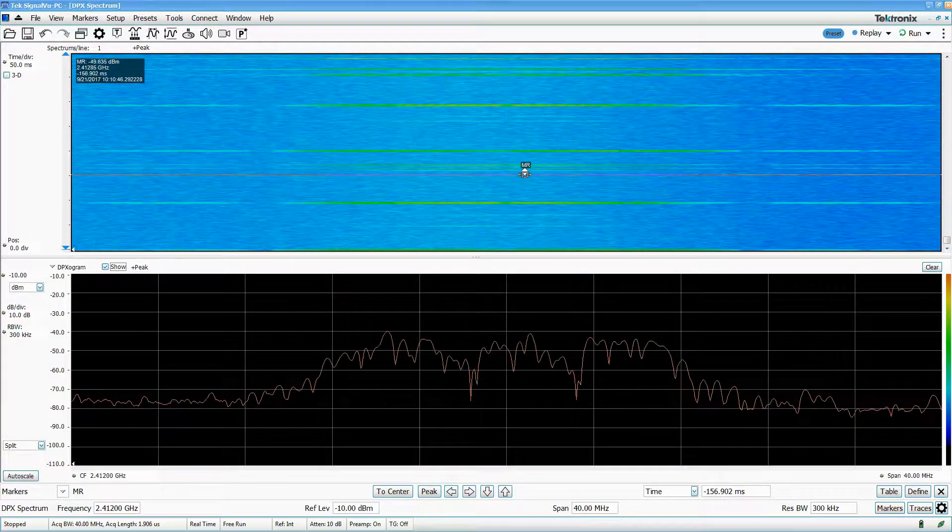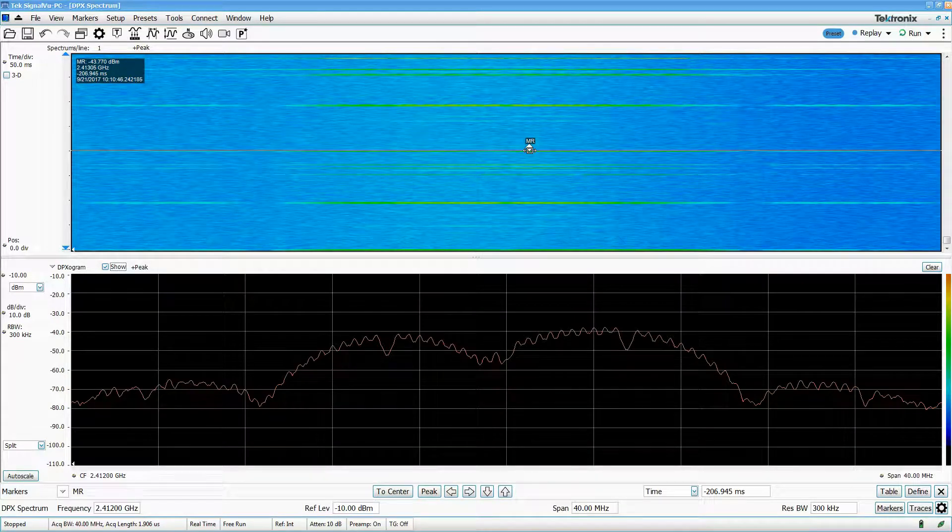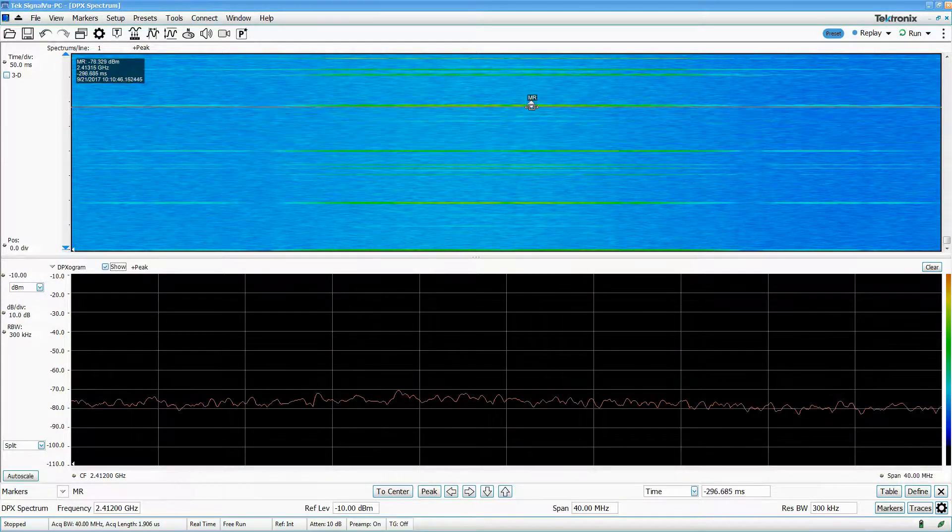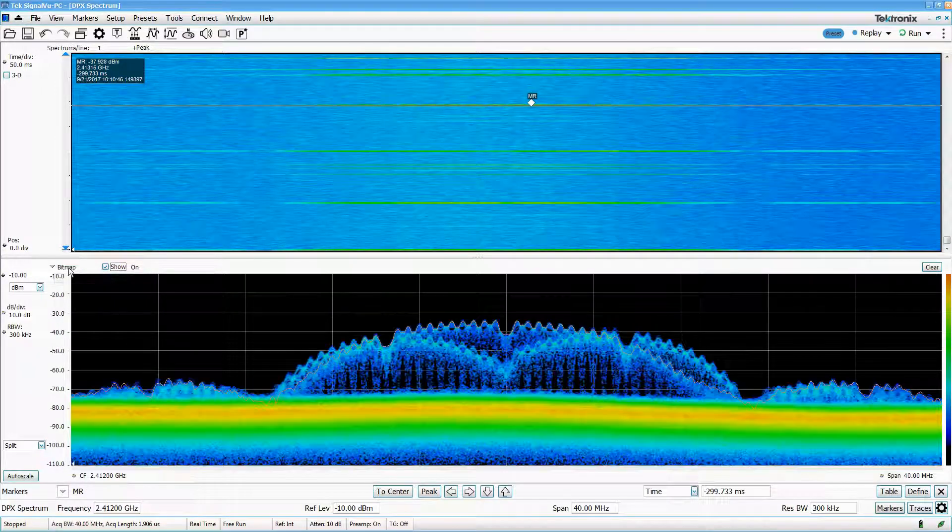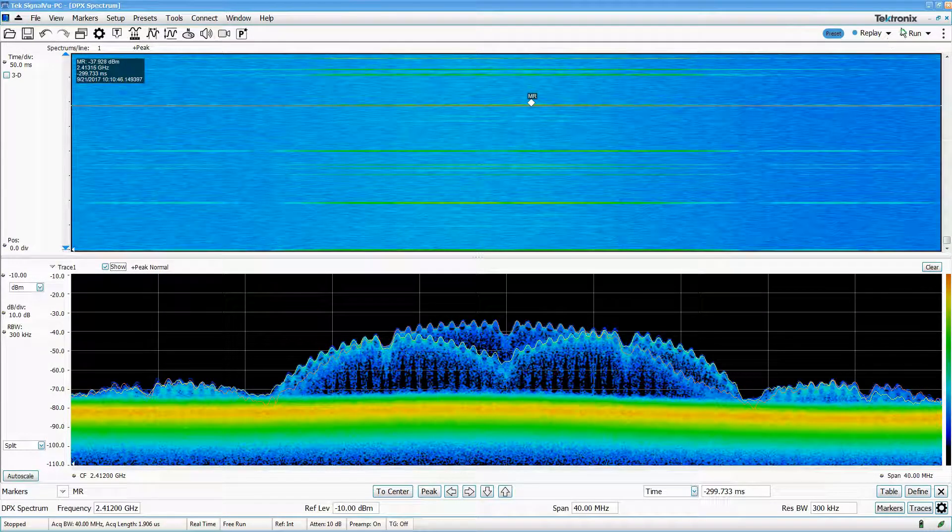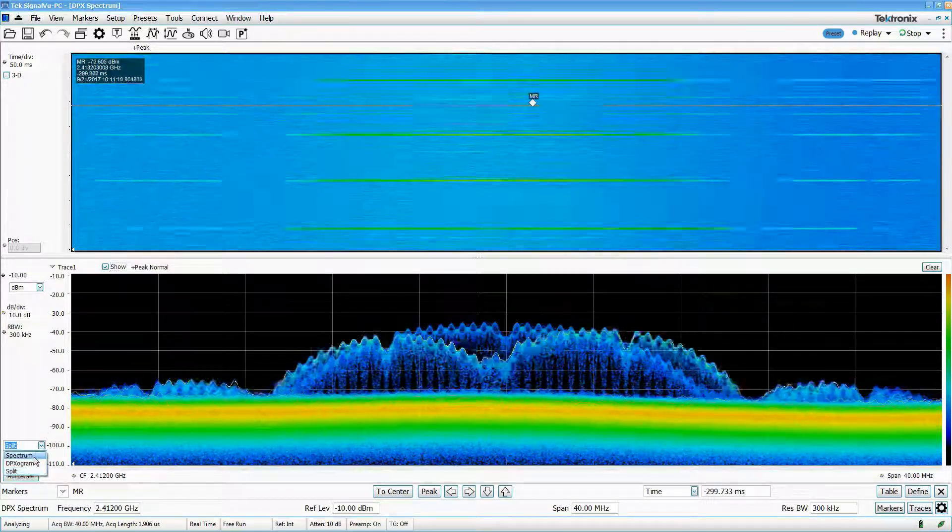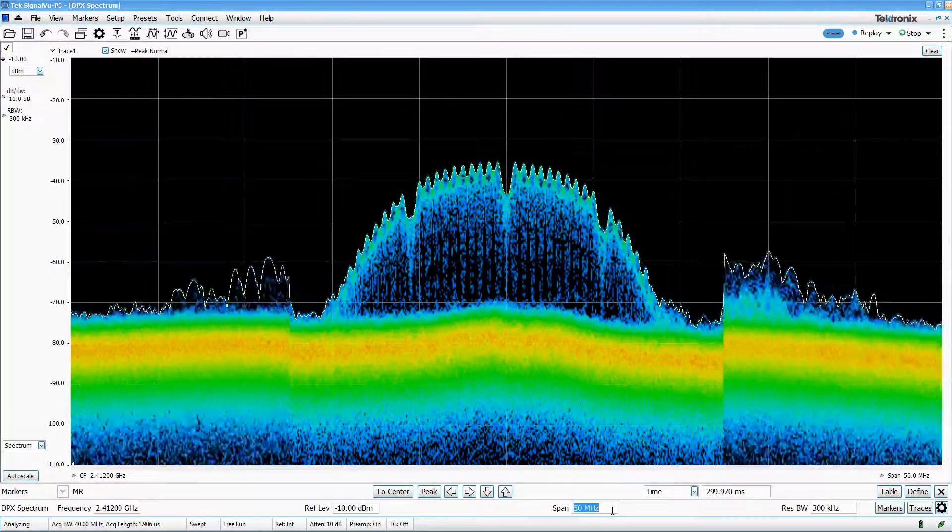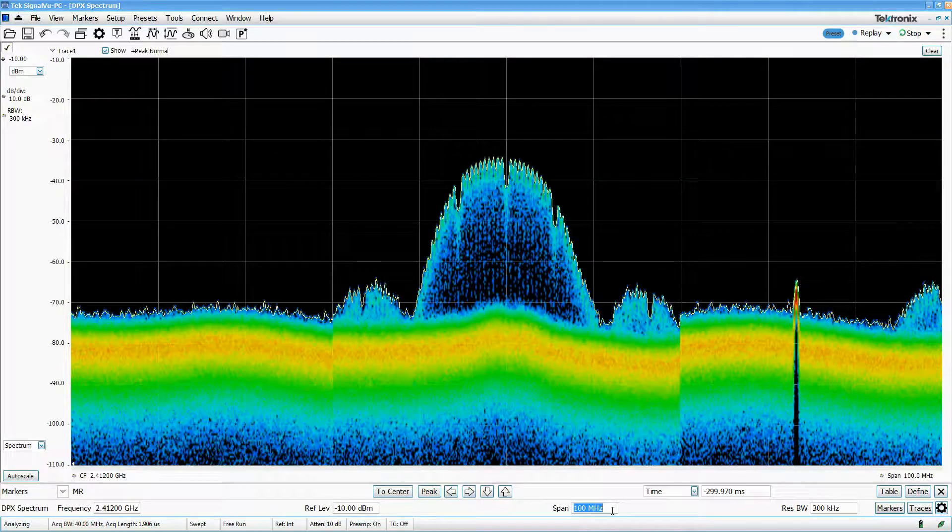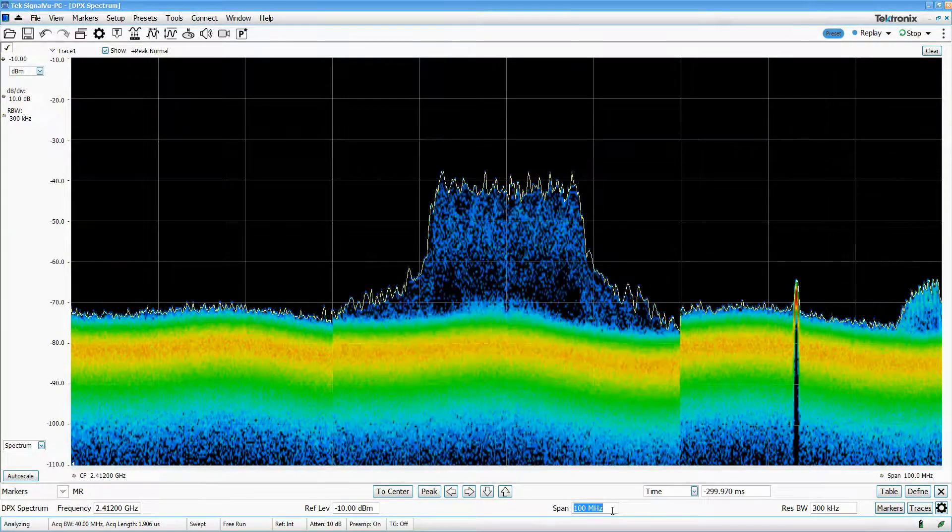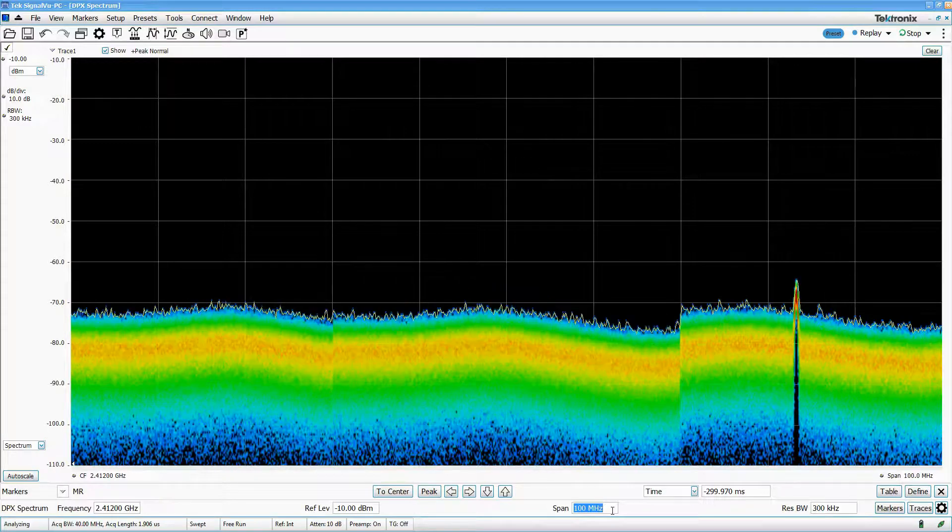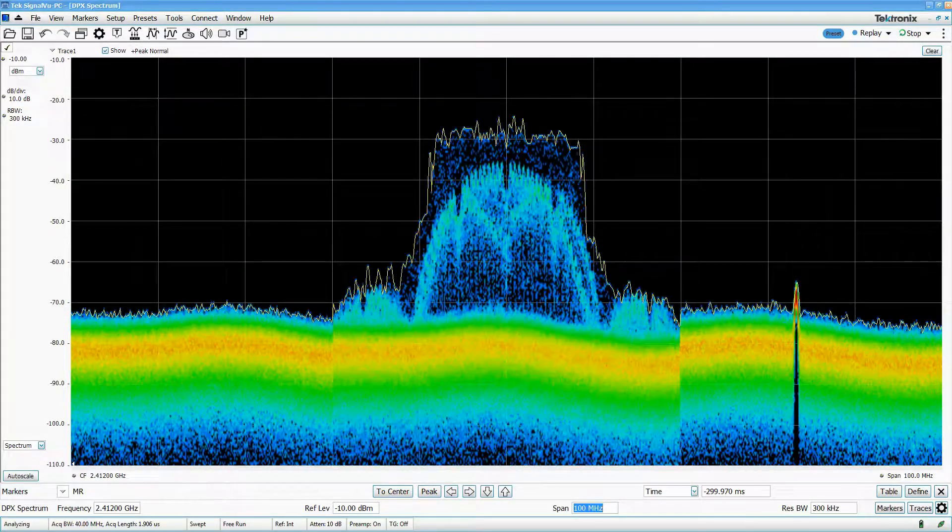Much like the normal spectrum display, the DPX spectrum display can also sweep across spans larger than 40 MHz. The DPX spectrum display is very useful for quickly determining what the environment looks like over a large frequency range. Note that the DPX spectrogram cannot be used over larger spans.